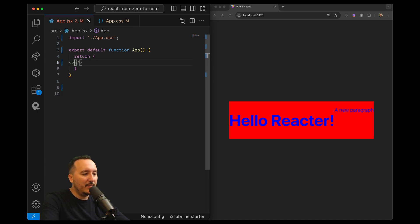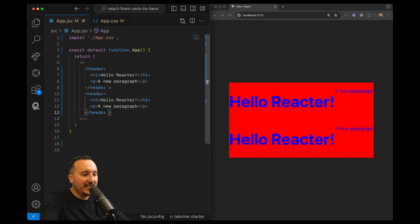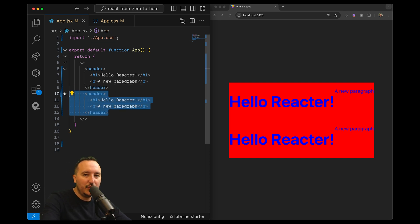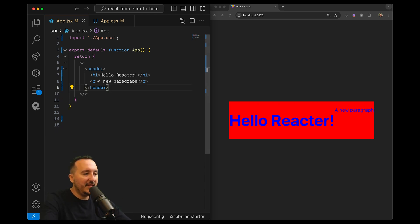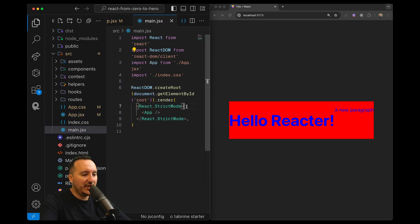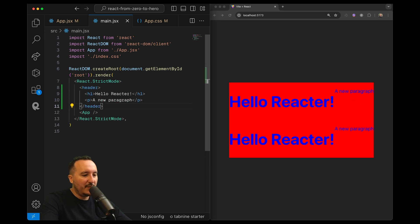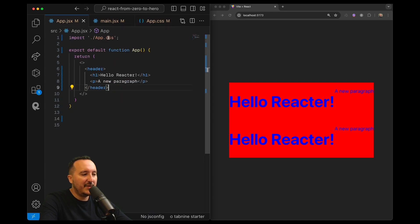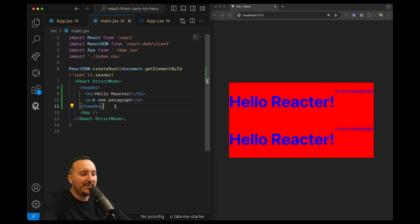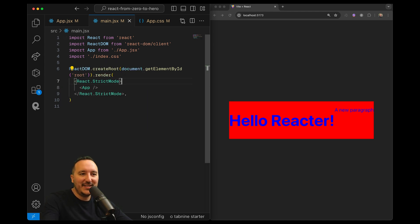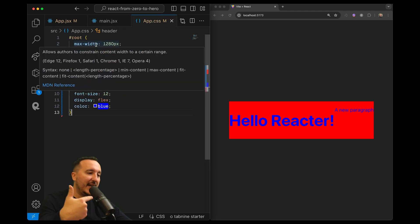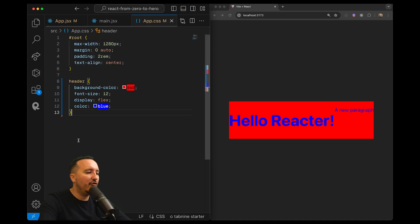Now let's duplicate this header. We can see that the style from app.css has been applied to both headers — that's because this file has both headers and imports the CSS file. If I go to main.js, where App is called, and add a header there, we see that app.css styles are imported there too. That's a potential problem because we don't necessarily want all headers sharing the same style.